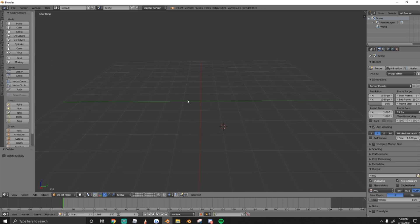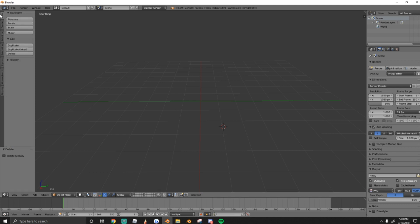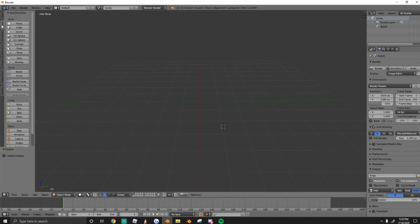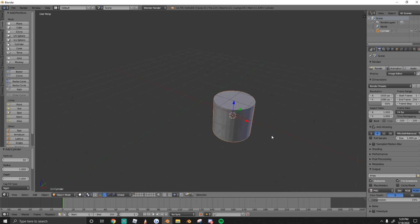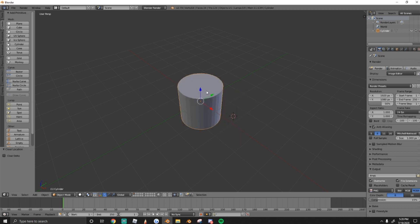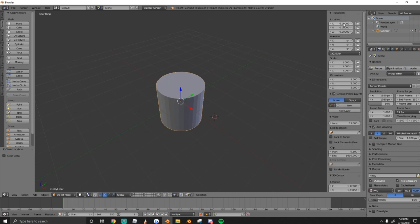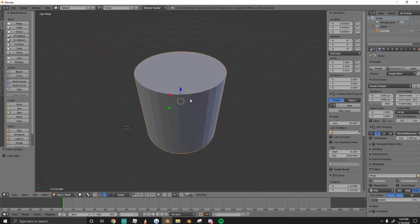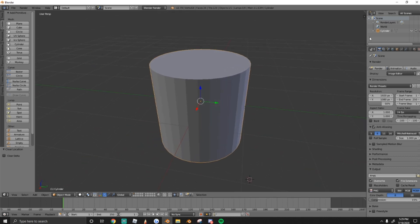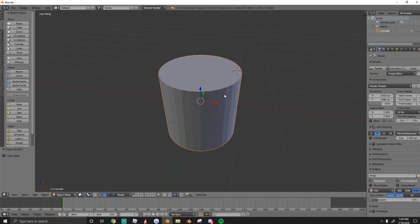Next we're going to create our head mesh. Go down to the Create tab and create a cylinder. If you're like me, your cylinder might spawn off to the side — just press Alt-G to remove its locational data and bring it to the exact center. This won't be a problem for most of you, but if it does happen, press Alt-G.